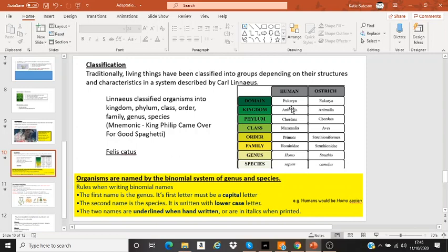So Linnaeus could only do part of it. But nowadays, we can look at the full biochemical nature that includes the DNA of organisms. So nowadays, when you look at the genus or species, if they're the same, that means those species share a really common ancestor. So look at it between humans and ostriches — every species is different, genes are different, family is different, order is different, even the class is different.